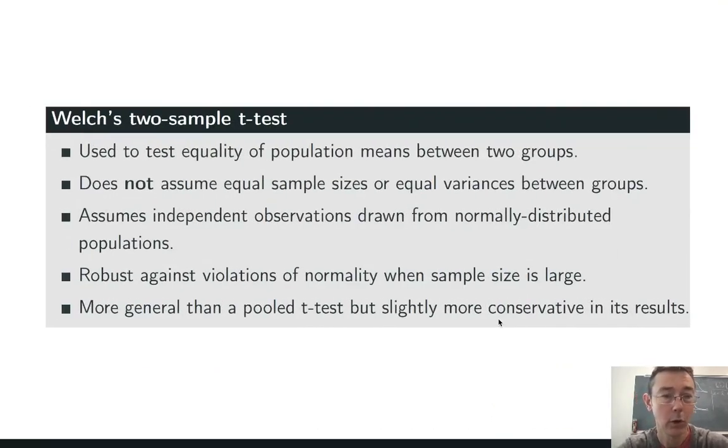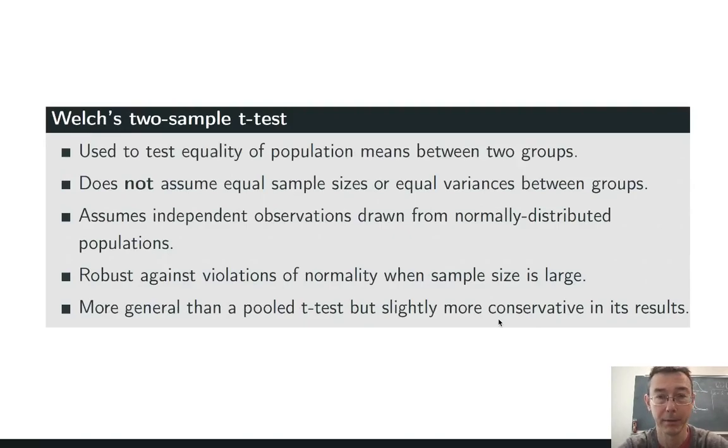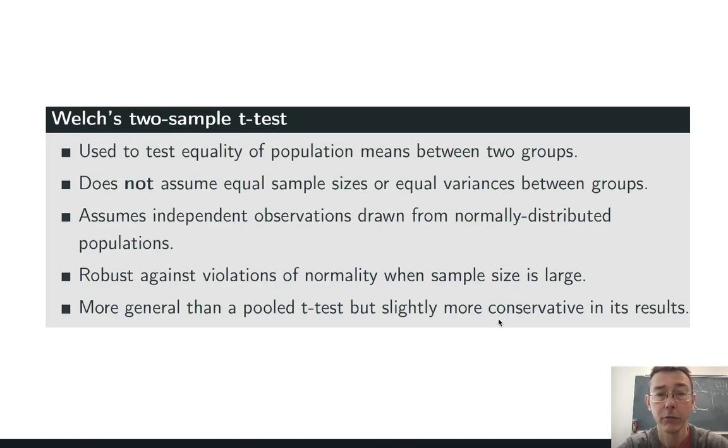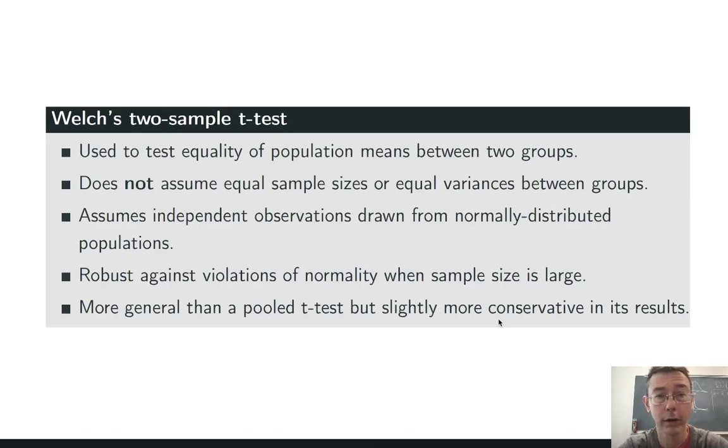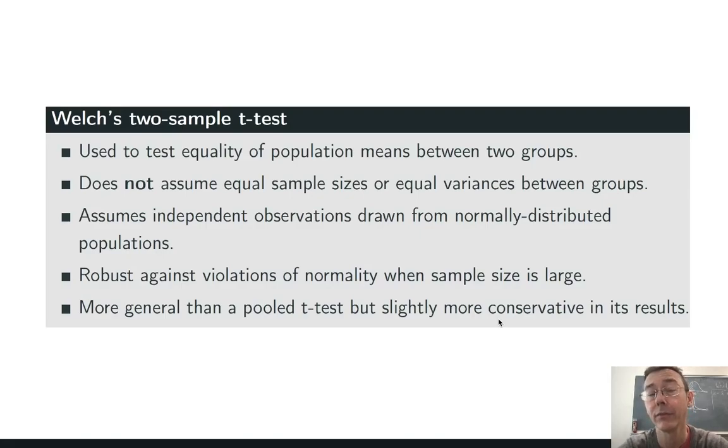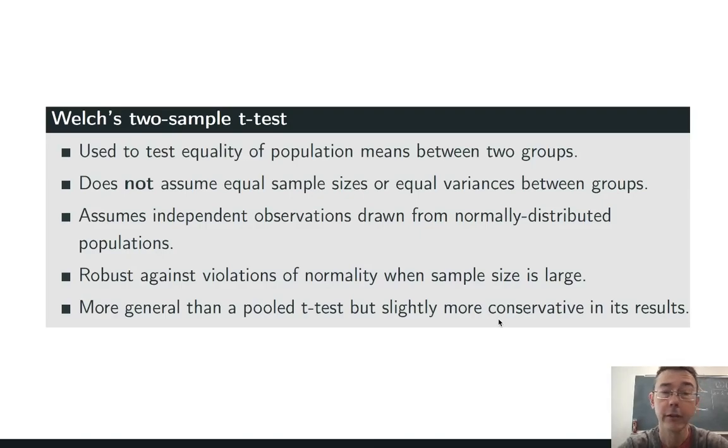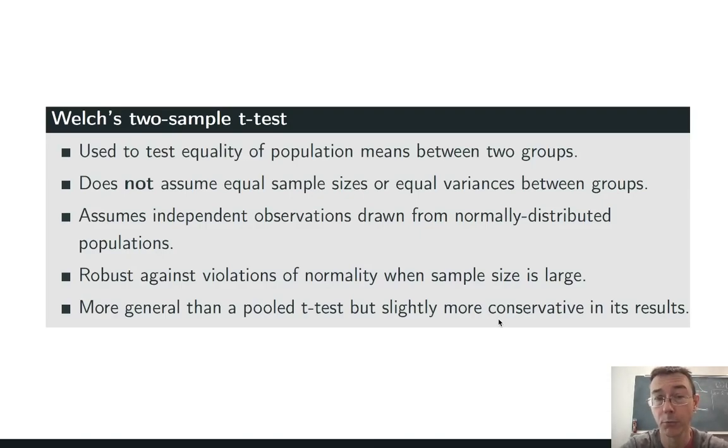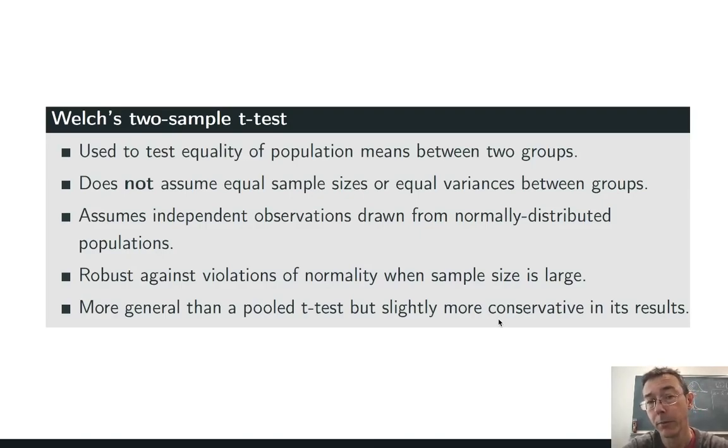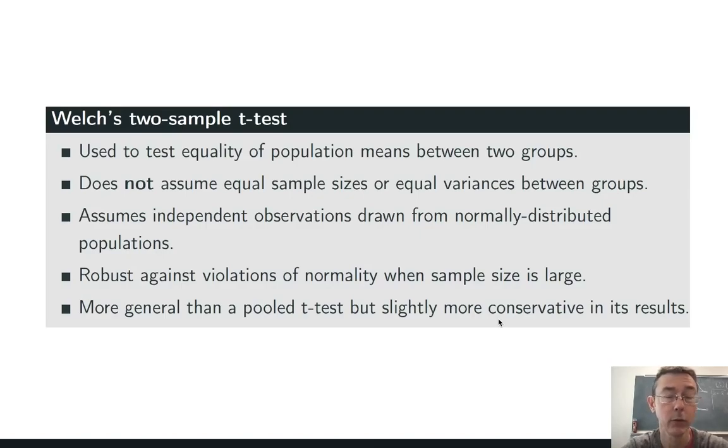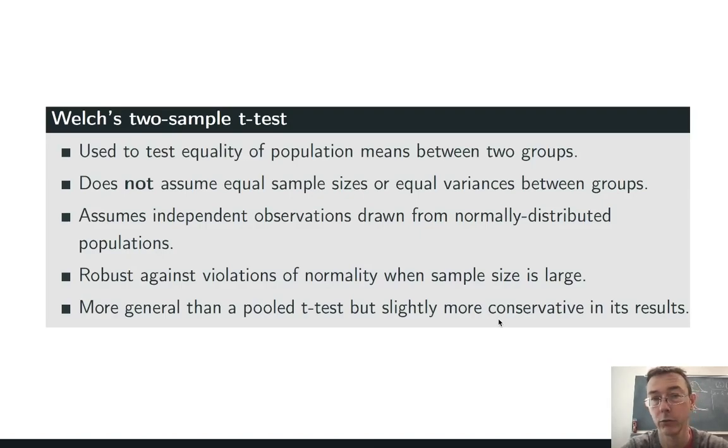So, as we would hope, this is used to test for the equality of means in two different populations, two different groups. The assumptions are fairly broad. It doesn't assume anything about the sample sizes or the variances of the groups. In particular, it's okay if the spread of the data is different within each group. And that's good because that's what we saw in our box plot here. It does assume that you have independent observations drawn from normally distributed populations. But that latter assumption of normality is okay if that is violated as long as your sample sizes are reasonable.